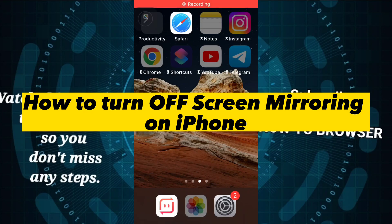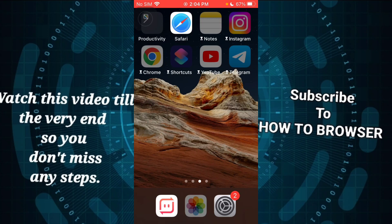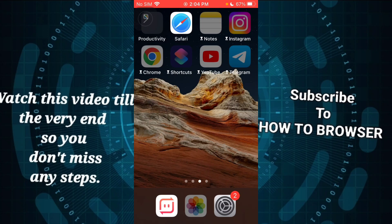How to turn off screen mirroring on iPhone. Hey everyone, welcome to How to Browser YouTube channel. In this video, I'll show you in a very easy way how you can deactivate screen mirroring.